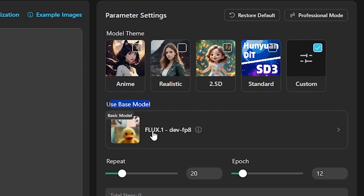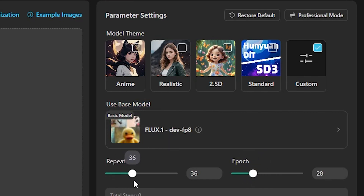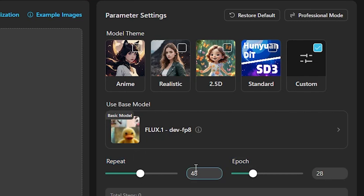You can also edit the number of epochs and repeat images. An epoch refers to how many iterations will be done during the training — essentially how many times the model will be trained iteratively. Repeat images means that if you have 20 images, it will increase the training dataset to 40 images by duplicating them. This generally produces better results.